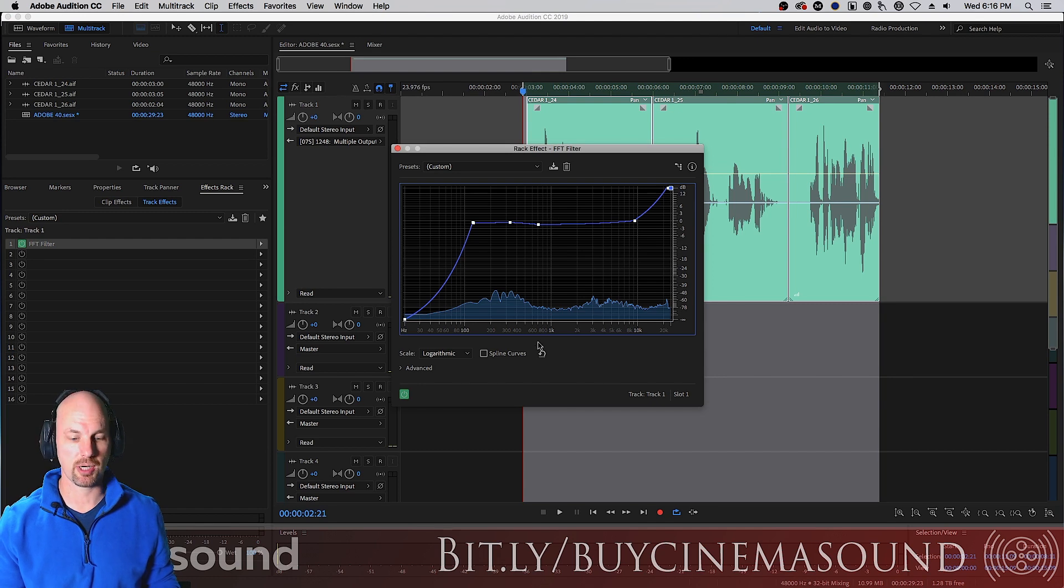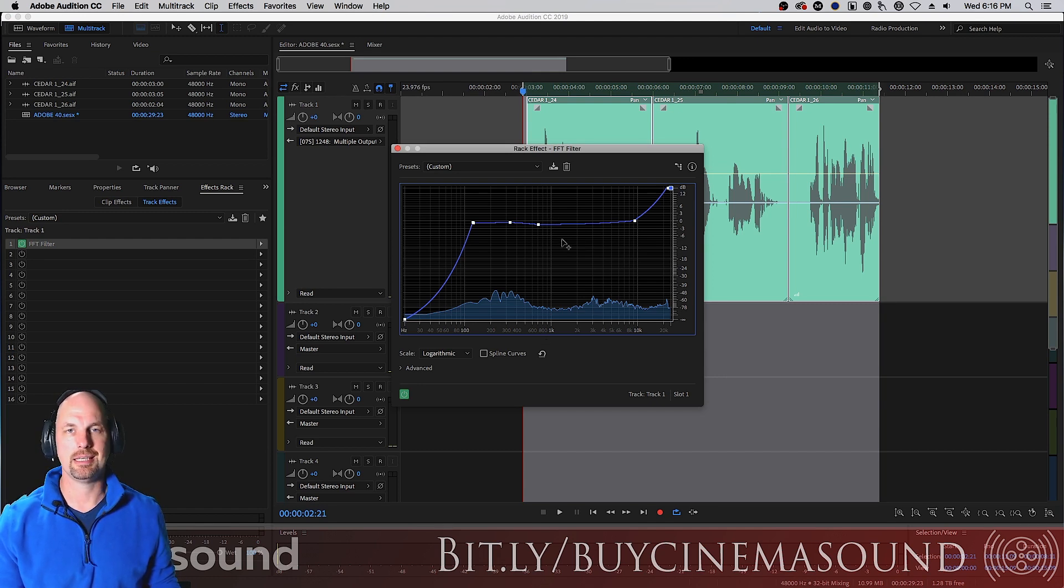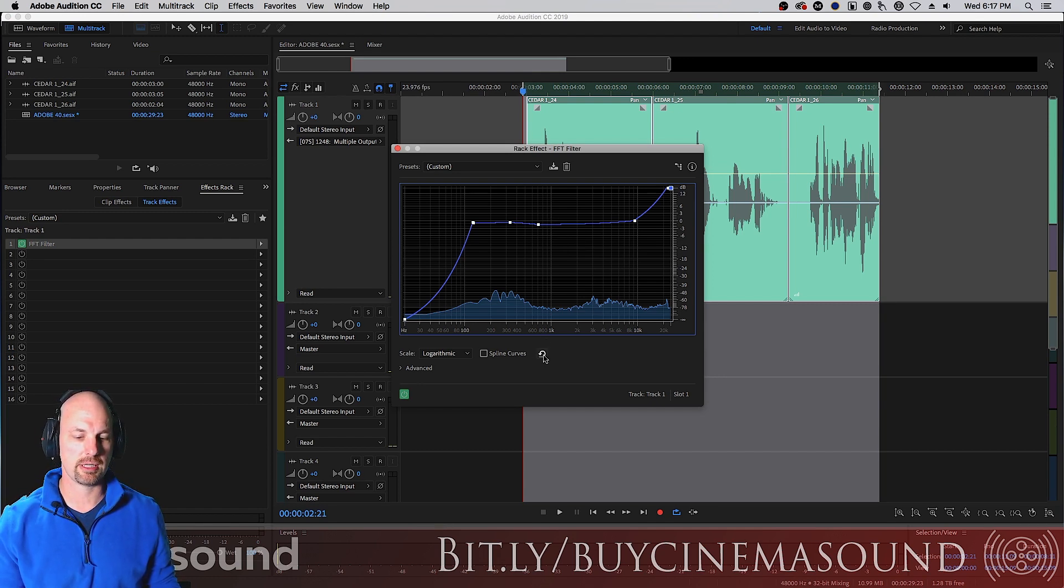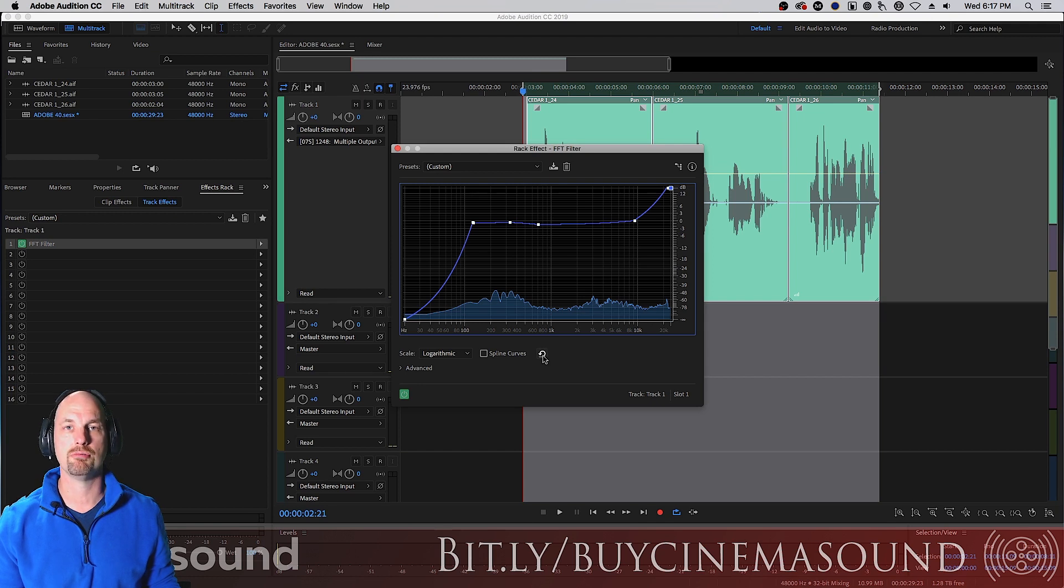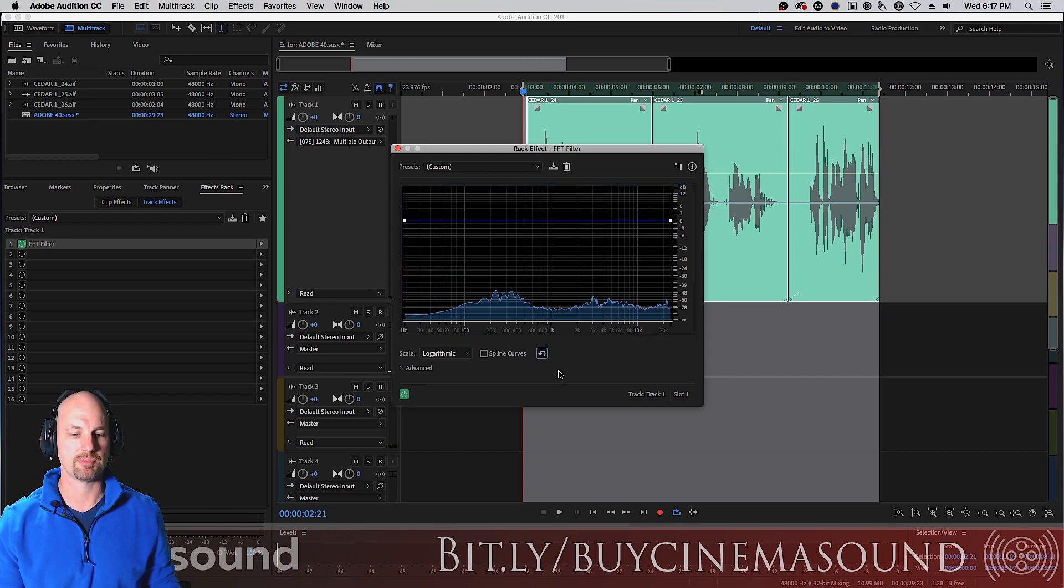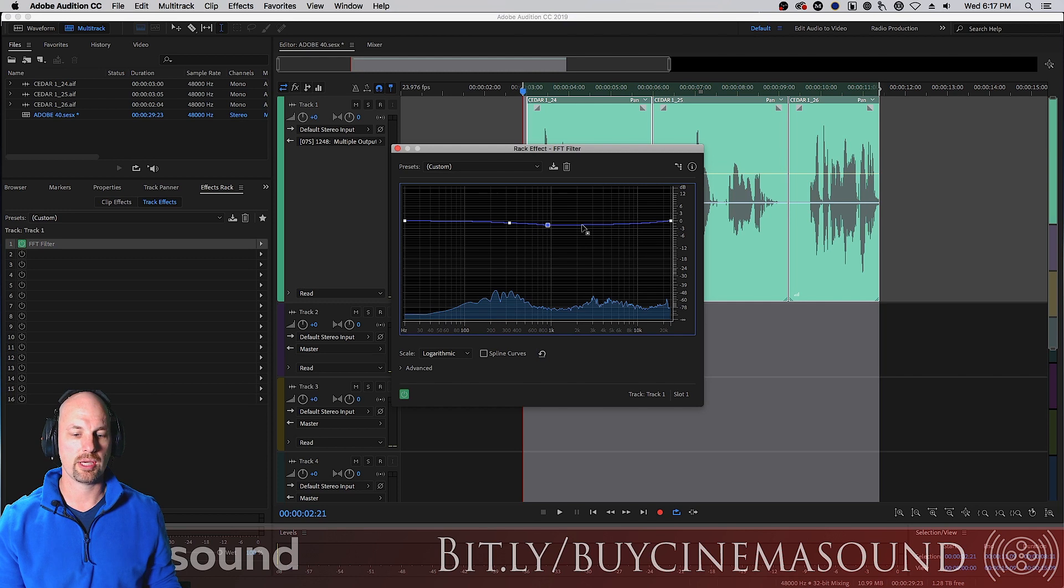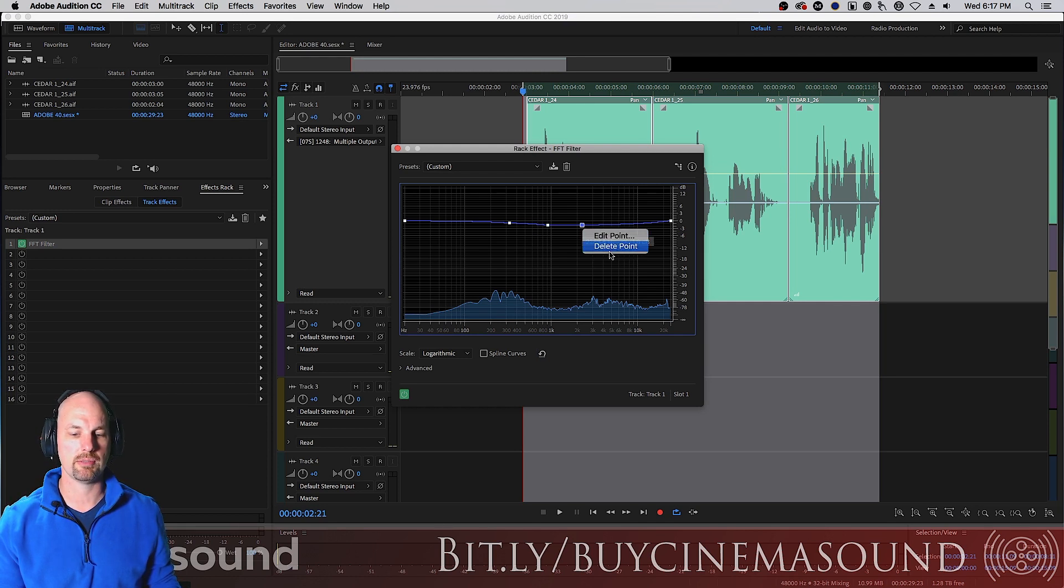Now, how do we get rid of these keyframes? Well, we can hit this little reset button, and it puts us back to the default. Or we can right-click or control-click, and we get edit point or delete point. We can obviously do that.